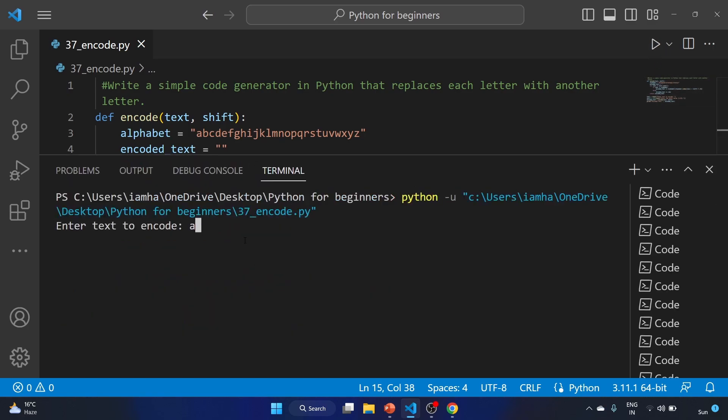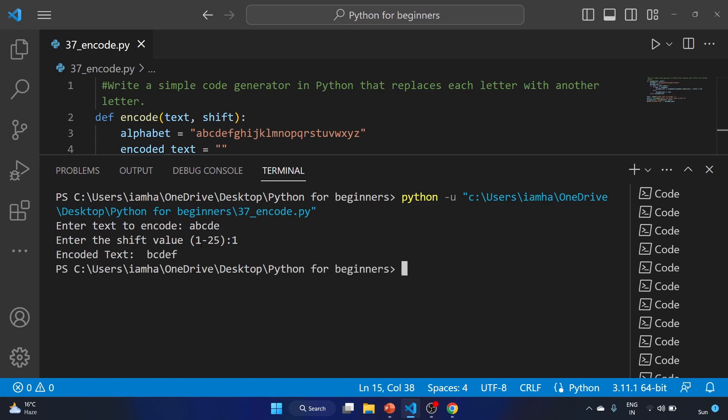Let's write a b c d for your understanding of how the Caesar cipher actually works. Enter the shift value, so we are shifting the character by one. A becomes b, b becomes c, c becomes d, d becomes e, and e becomes f.